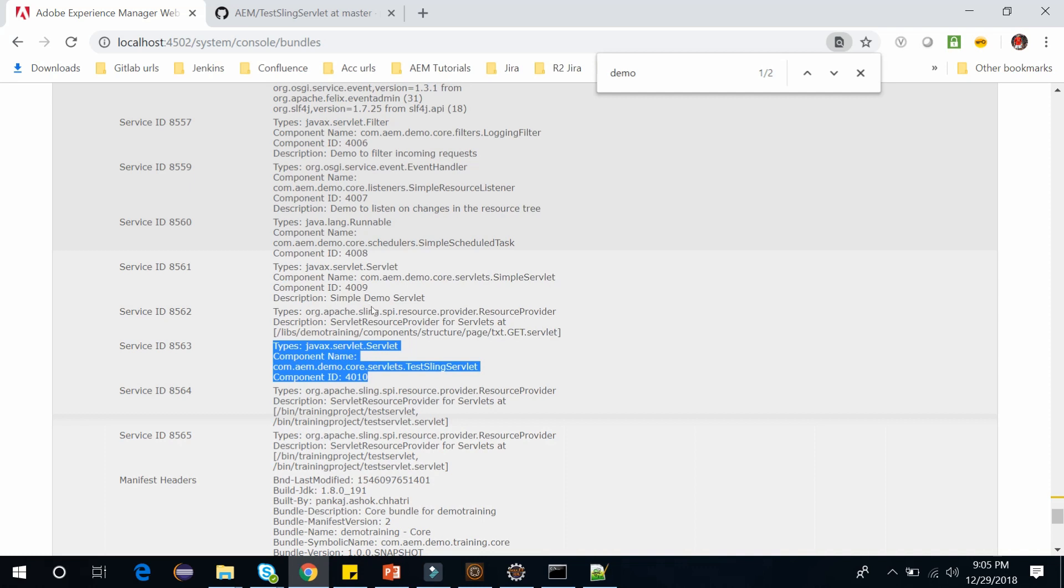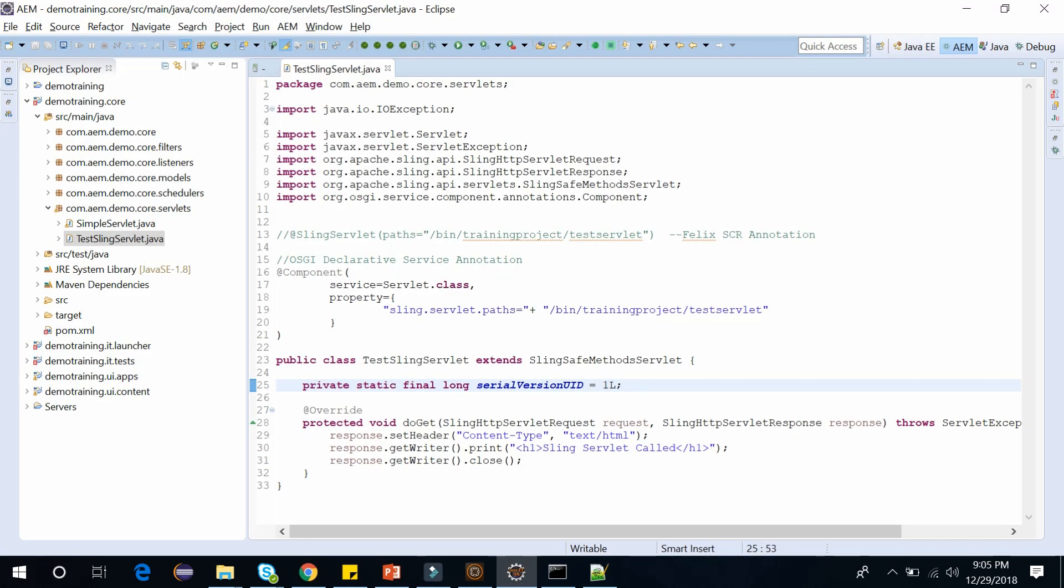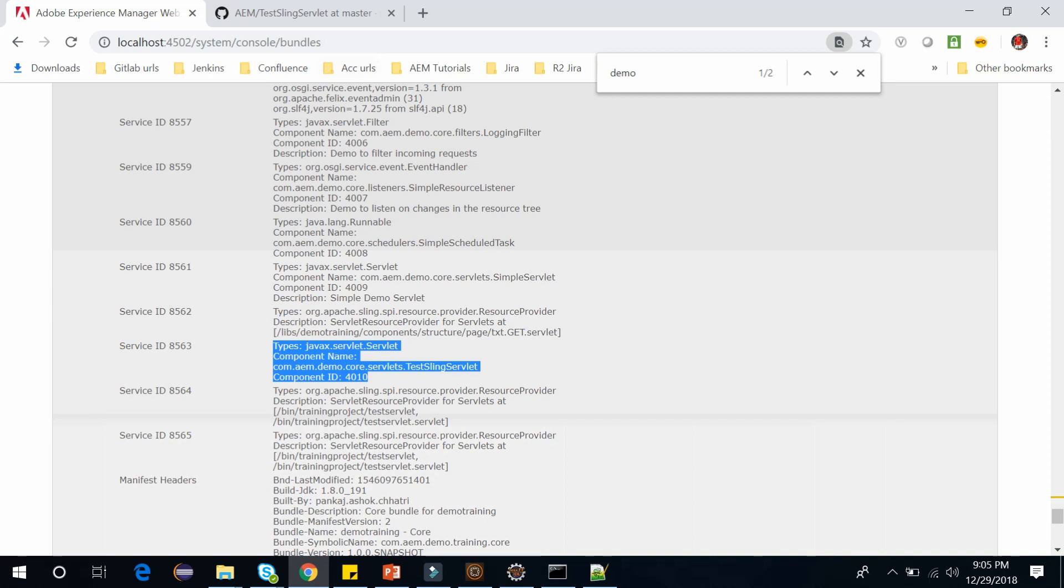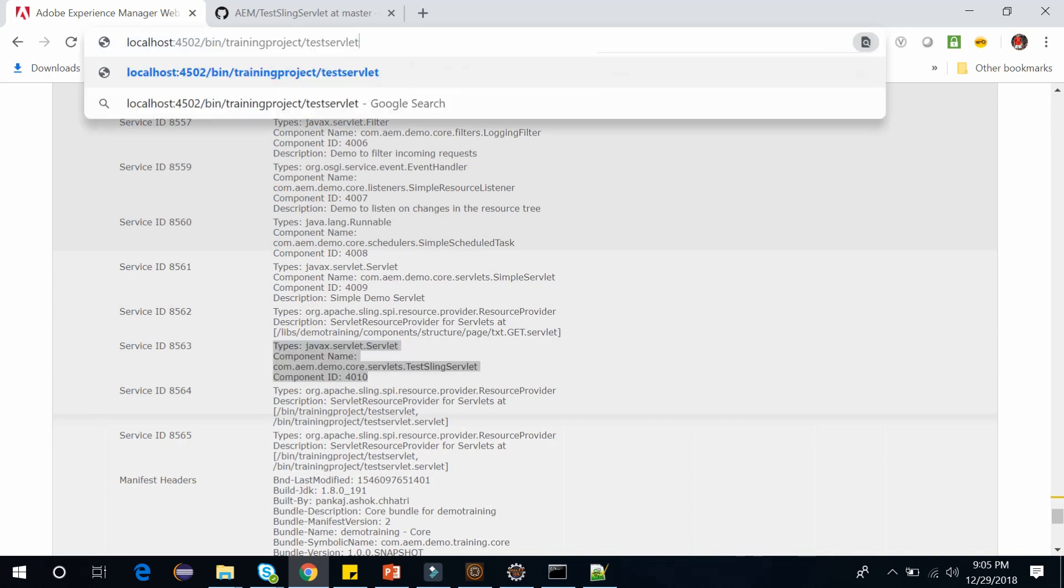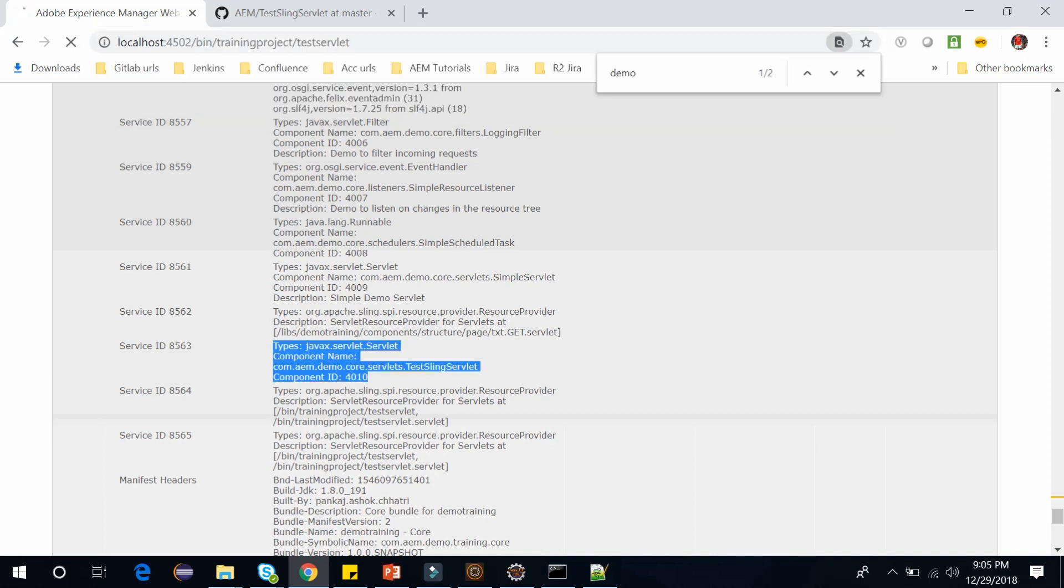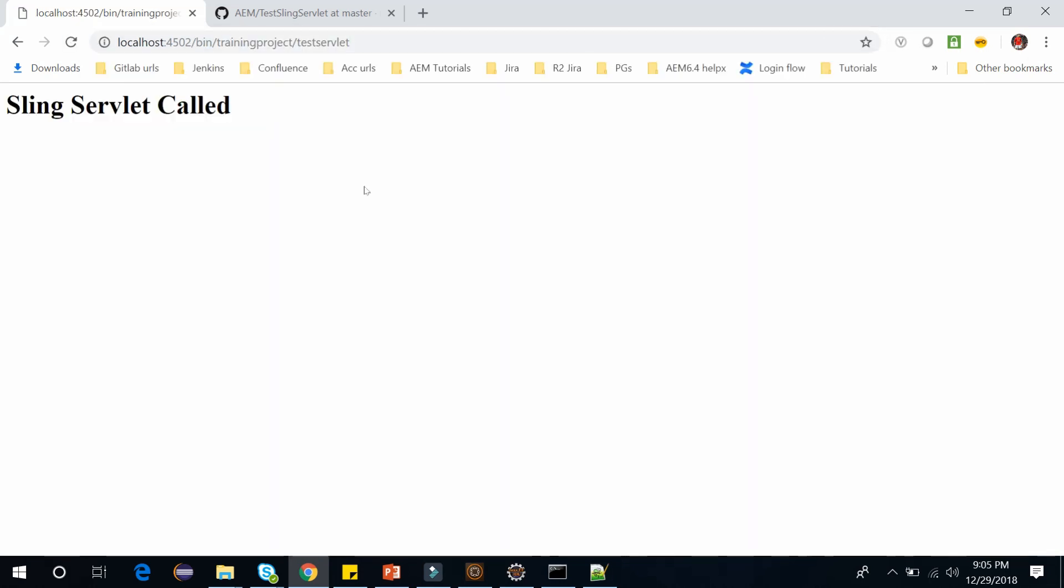Now to access this servlet, I need to put this path. So copy this path and let's access this and click on Enter. Now you can see the servlet has been called successfully, and it is displaying 'Sling Servlet Called.' This is how you can define the servlet using path and how you can access this.